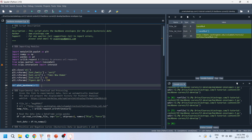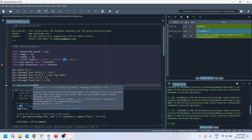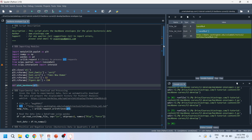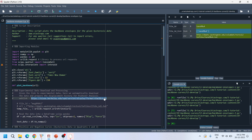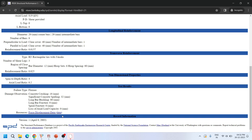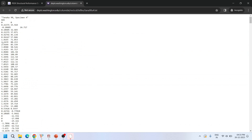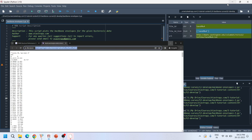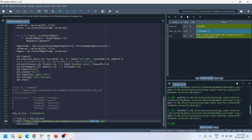This is our main function that plots the backbone curves for a given hysteresis loop. The function takes one variable called URL, which refers to the web location where your load-displacement curve is available. For demonstration purposes, I am using hysteresis data available on the PEER database. This particular response corresponds to the Tanaka and Park 1990 specimen number four dataset. Scrolling down shows the load-displacement data, where one column is displacement and the other is force.